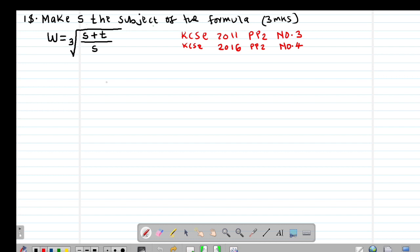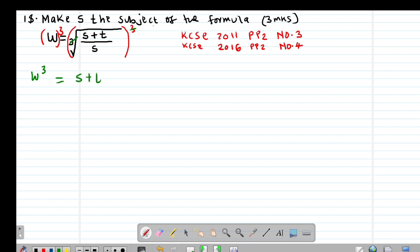The first thing we are going to do is eliminate the cube root by cubing both sides of this equation. So if I cube W, I get W cubed being equal to — the cube root and the cube cancel out — so I remain with (S plus T) divided by S.